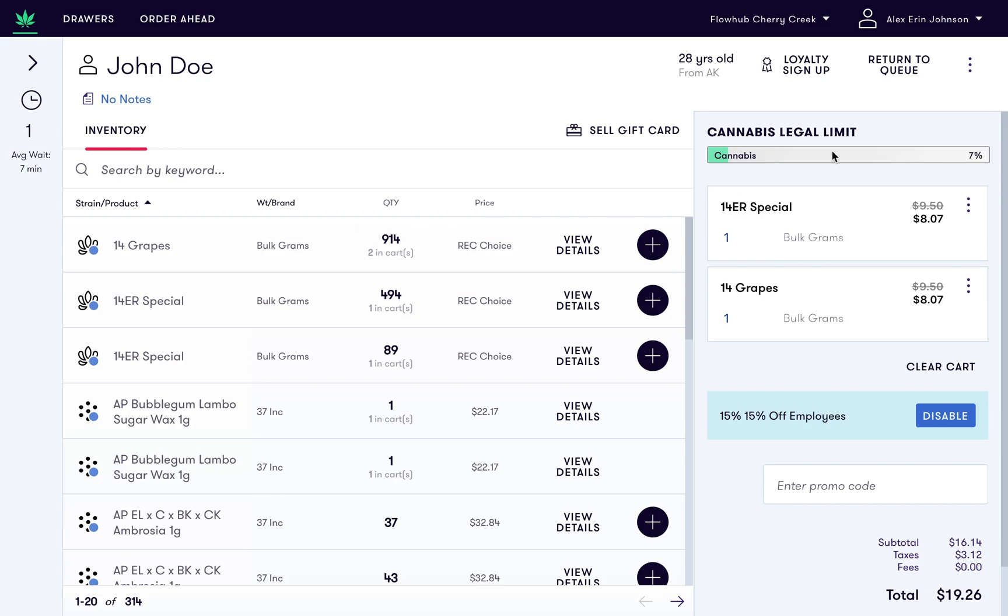FlowHub is doing all the work for you and automatically applies discounts to the cart with a smart algorithm that is built to find the best possible deal for the customer. In this case, 15% off for employees. That's it. No math or manual discounting necessary.